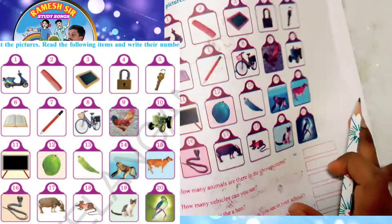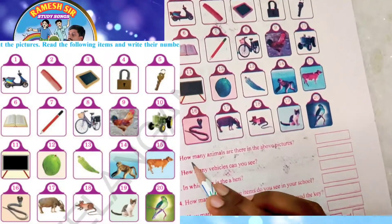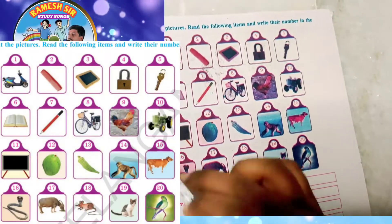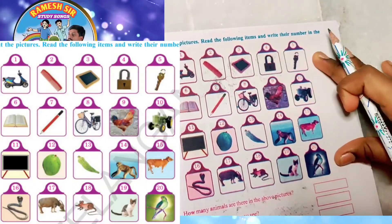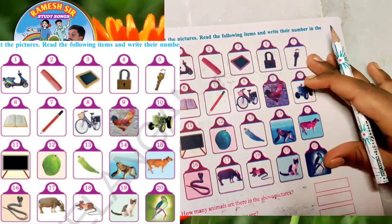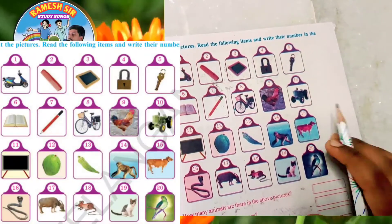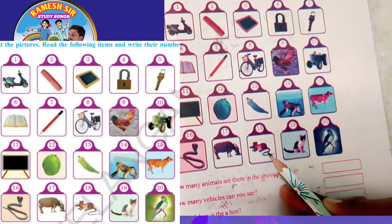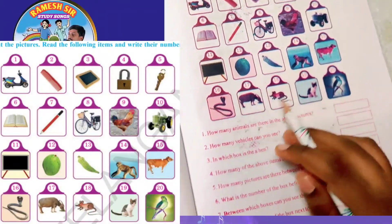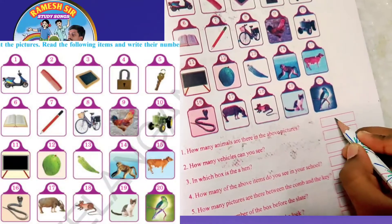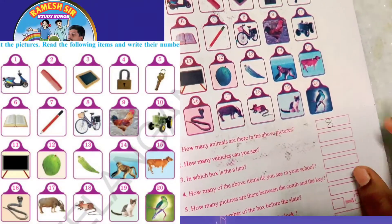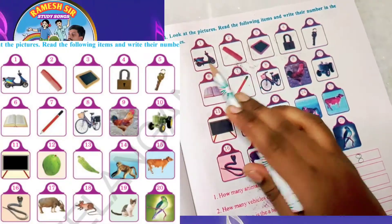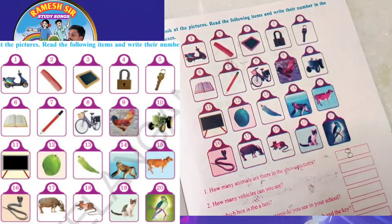First question: how many animals are there in the above picture? In this picture they gave 20 objects, and we have to identify the animals. Counting: one, two, three, four, five, six, seven, and eight. We can see eight animals.